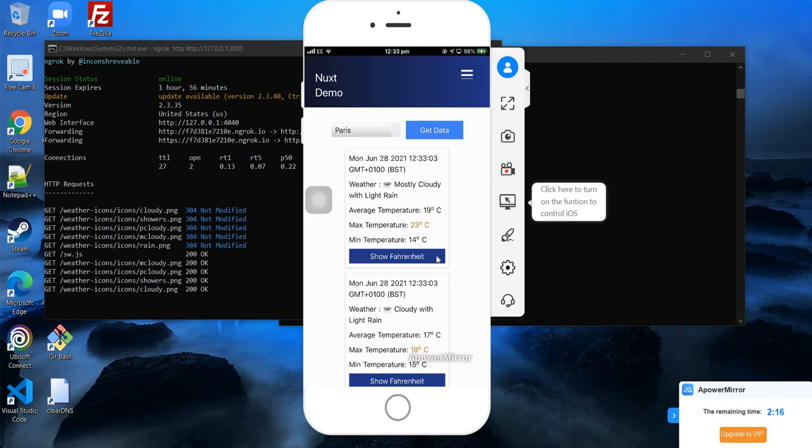That's all about PWAs in Nuxt. The concept, as I said, remains the same in all frameworks. Hope you like this video. If you have any questions or find something confusing, put it in the comment section. I'll be happy to answer all your doubts. If you like this video, press the thumbs up button, and don't forget to subscribe if you haven't subscribed to my channel. Till the next video, goodbye.